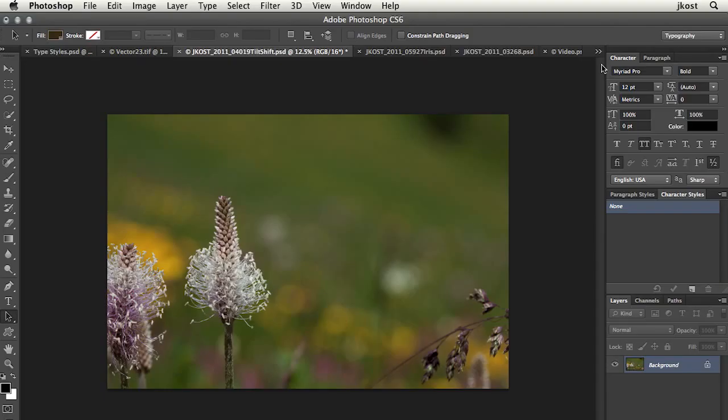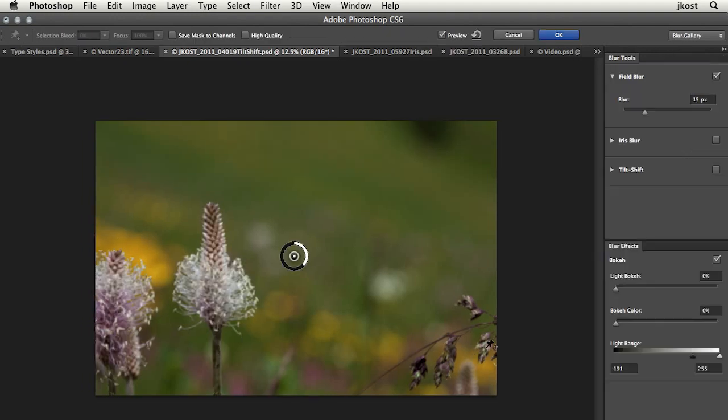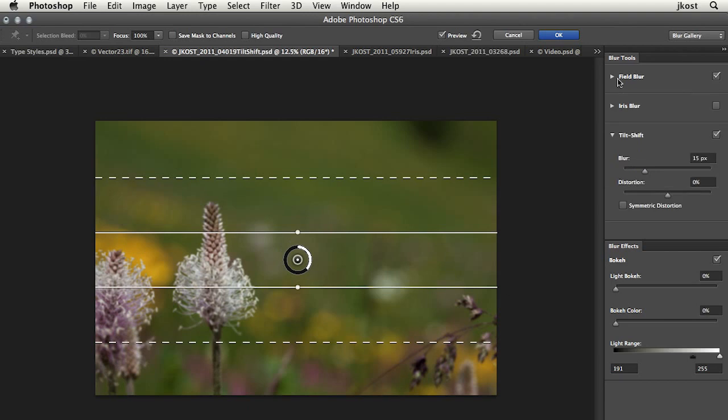All right, let's move to the next image. Let's talk about blurring an image. Obviously, we've got a lot of distracting elements on the left and right hand side of this image. So let's go in and we will add a tilt shift blur here.